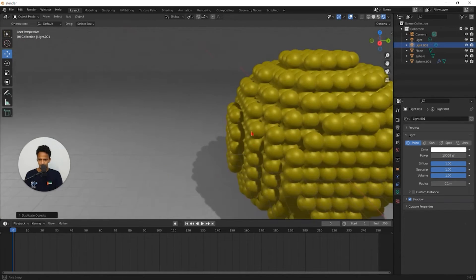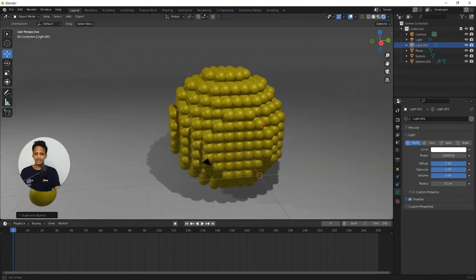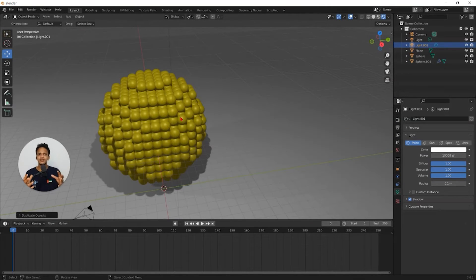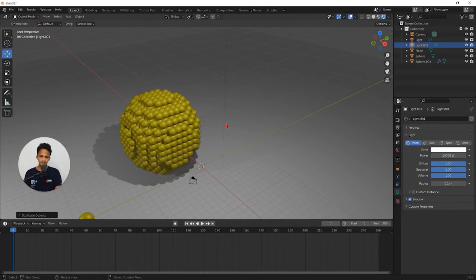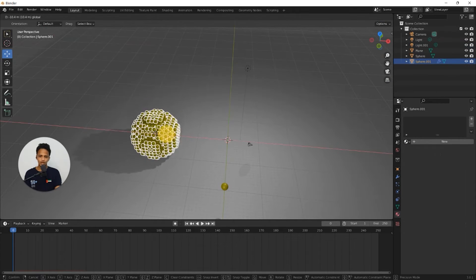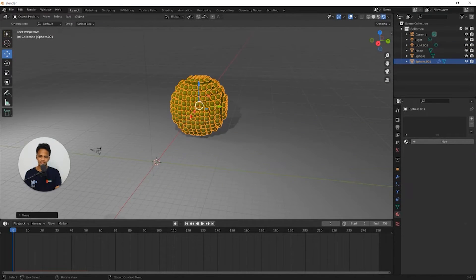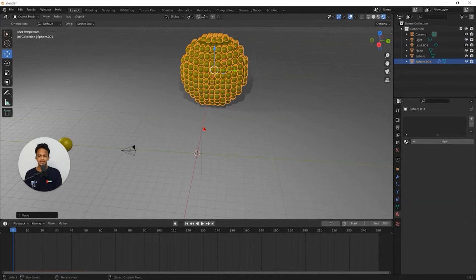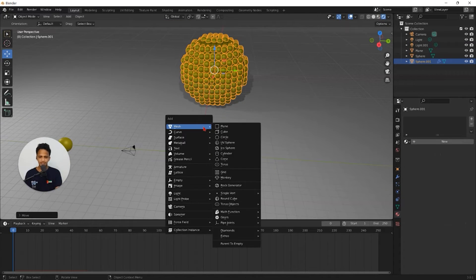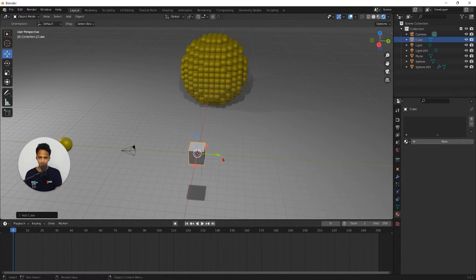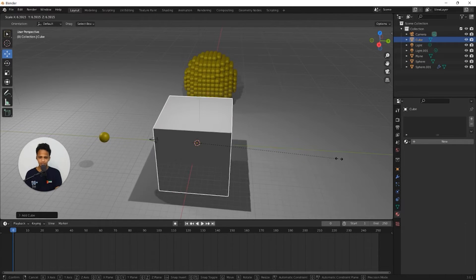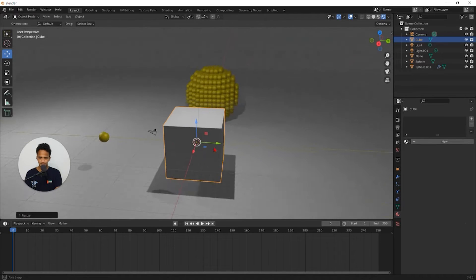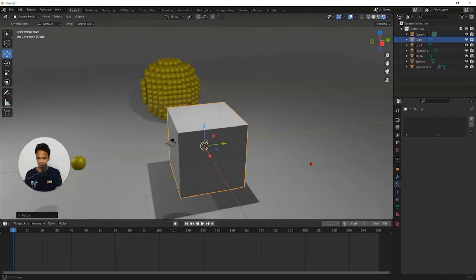Now we have a nanoparticle. Nanoparticles can have different shapes — icosahedron, dodecahedron, cube, or anything. To create different shapes, model the parent object first and simply follow the same steps. Now I'll create a cubic nanoparticle. Shift A, mesh, cube. Increase the size — press S and move the mouse. Go to particle properties and click the plus icon to add a new particle system.